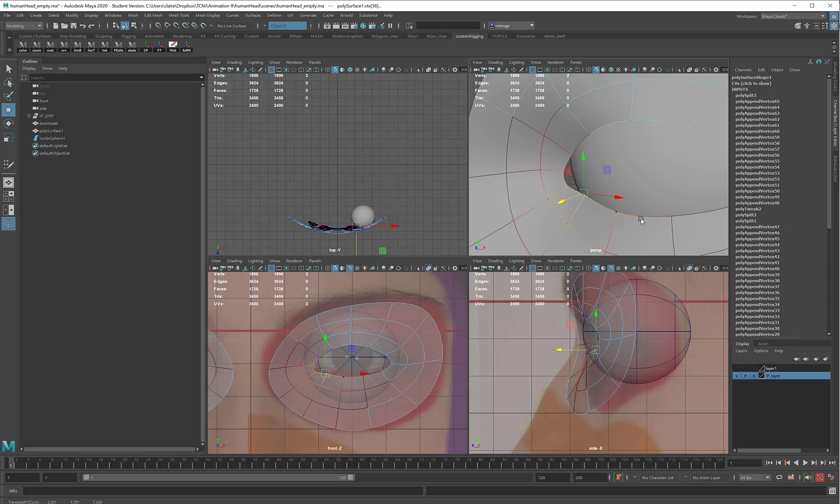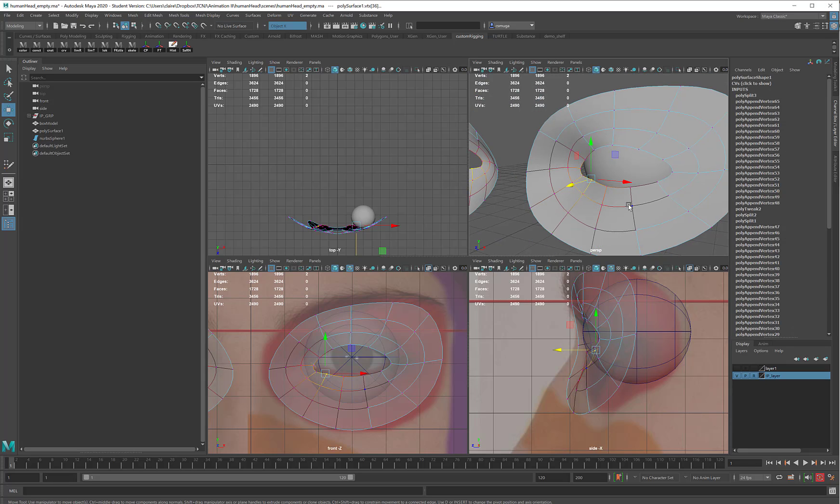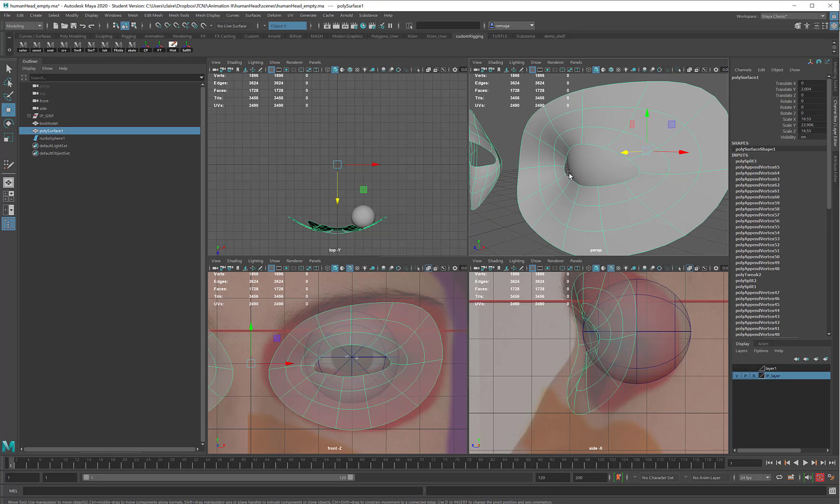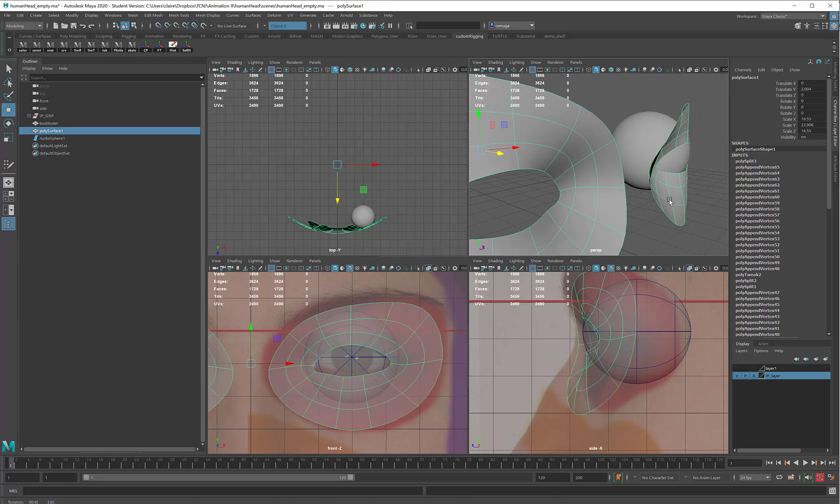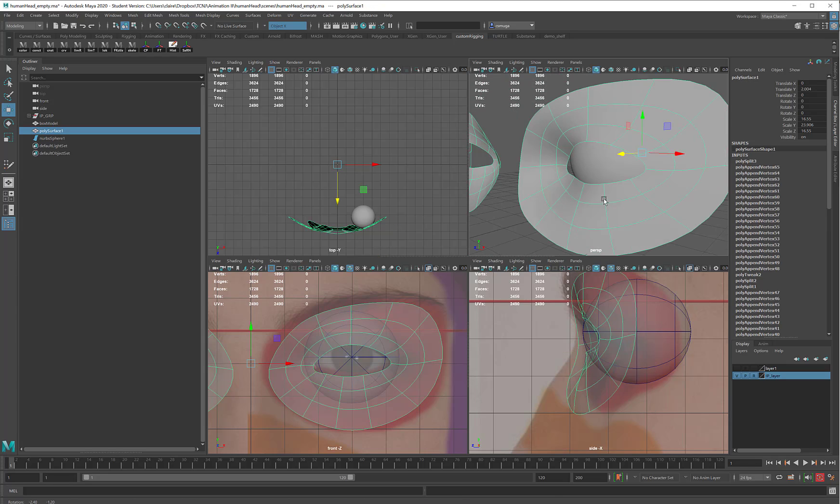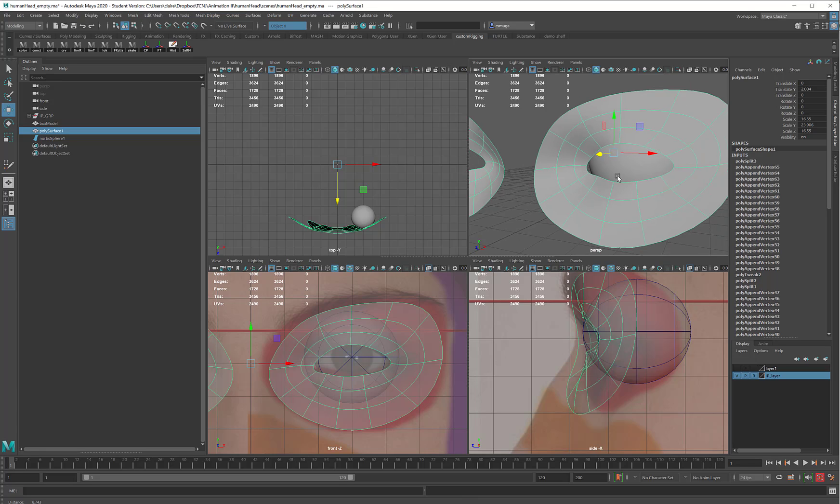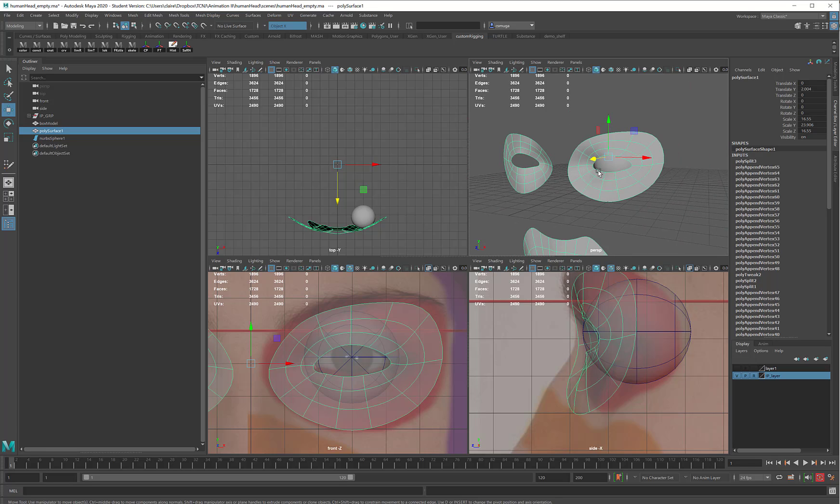I'll pull that out just a touch. I know you can kind of see through the tear duct there. That's okay. I would go back when I'm building the eyelid, and make sure that you can't see the empty space in the back of the character's head.